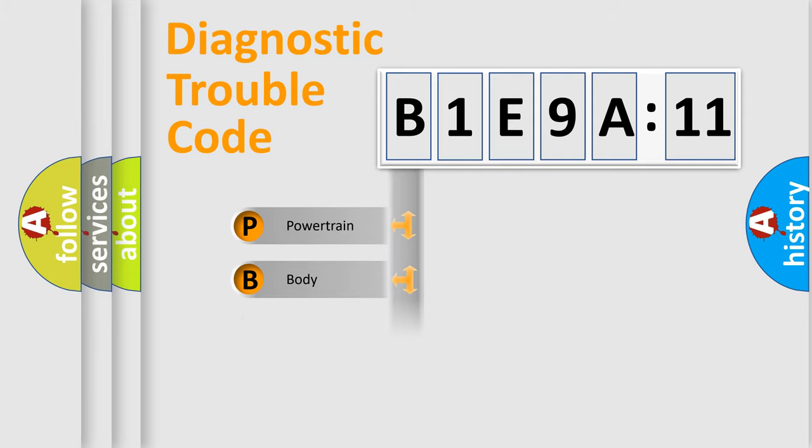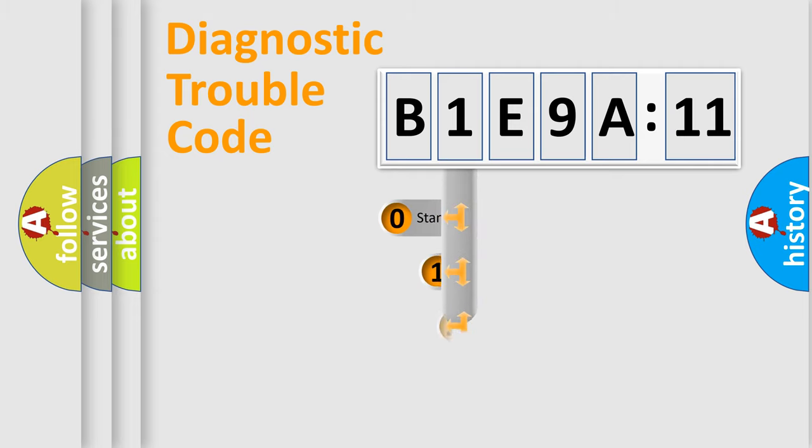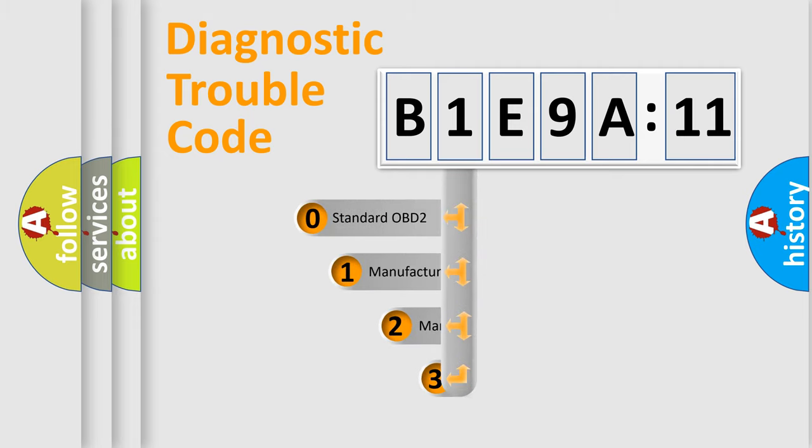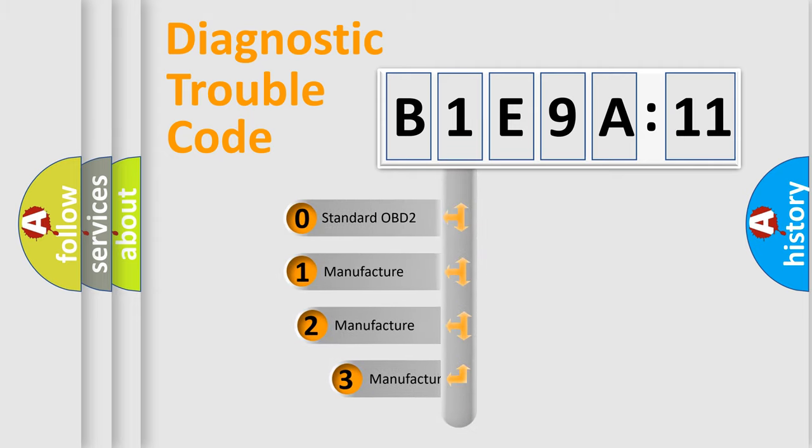Powertrain, body, chassis, and network. This distribution is defined in the first character of the code.